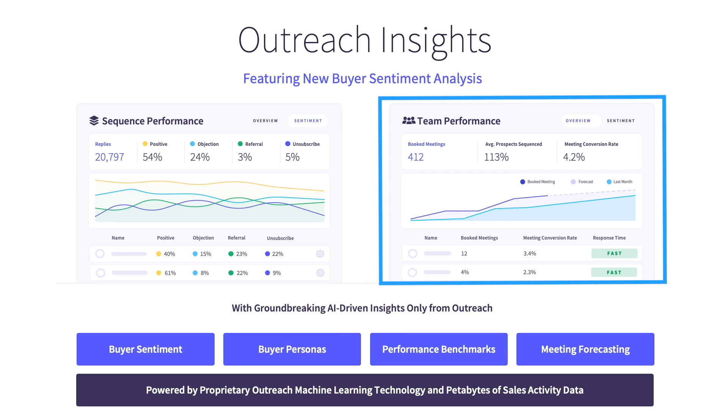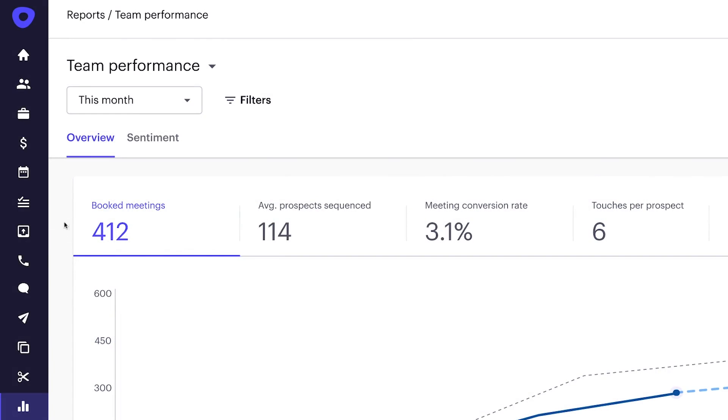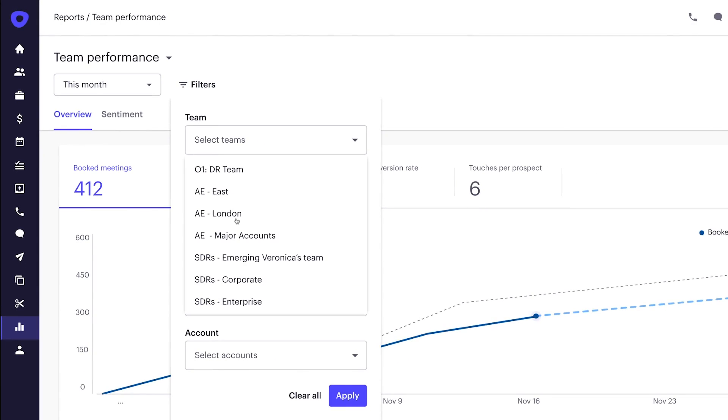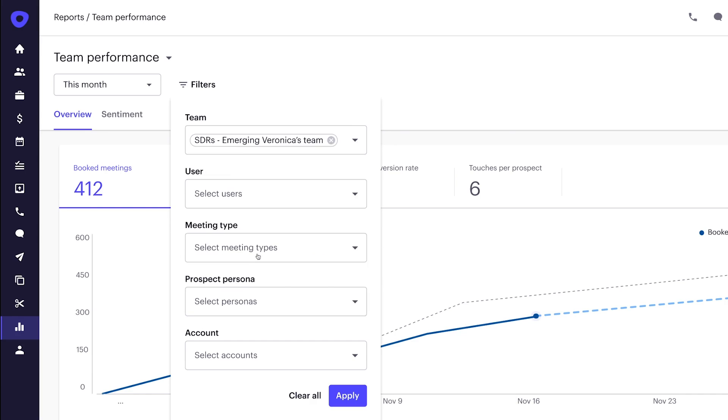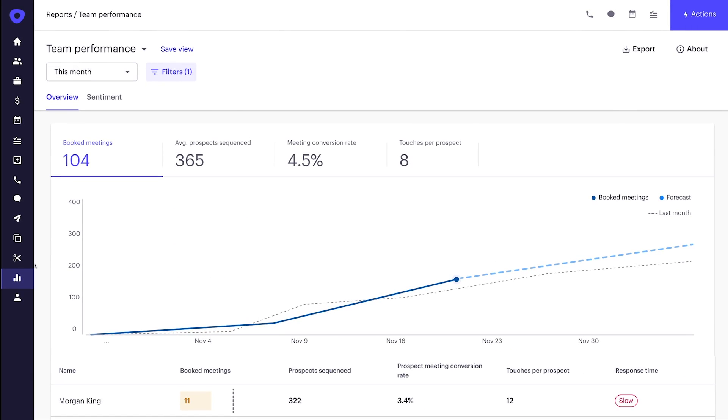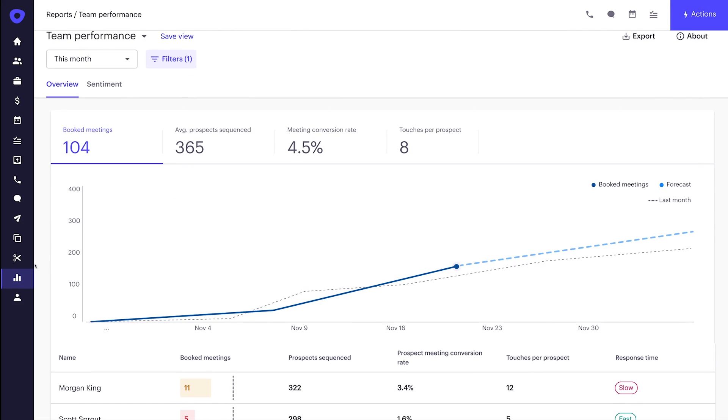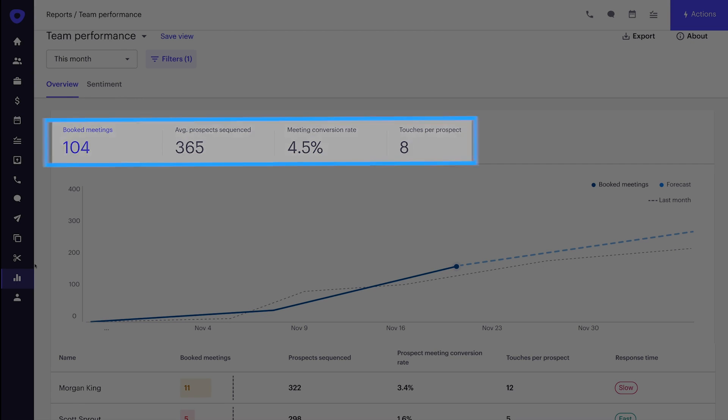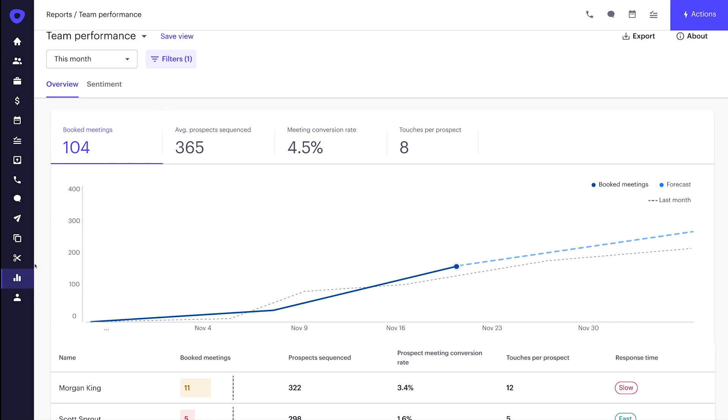Next, I'll show you how buyer sentiment analysis helps managers measure rep performance. Let's look at how Veronica, who runs an SDR team, uses this next report. Veronica's team performance report helps track her team and reps against outcomes, like meetings booked, and leading indicators like touches per prospect and response time benchmarks. She uses it as her daily dashboard to keep a pulse on her team.